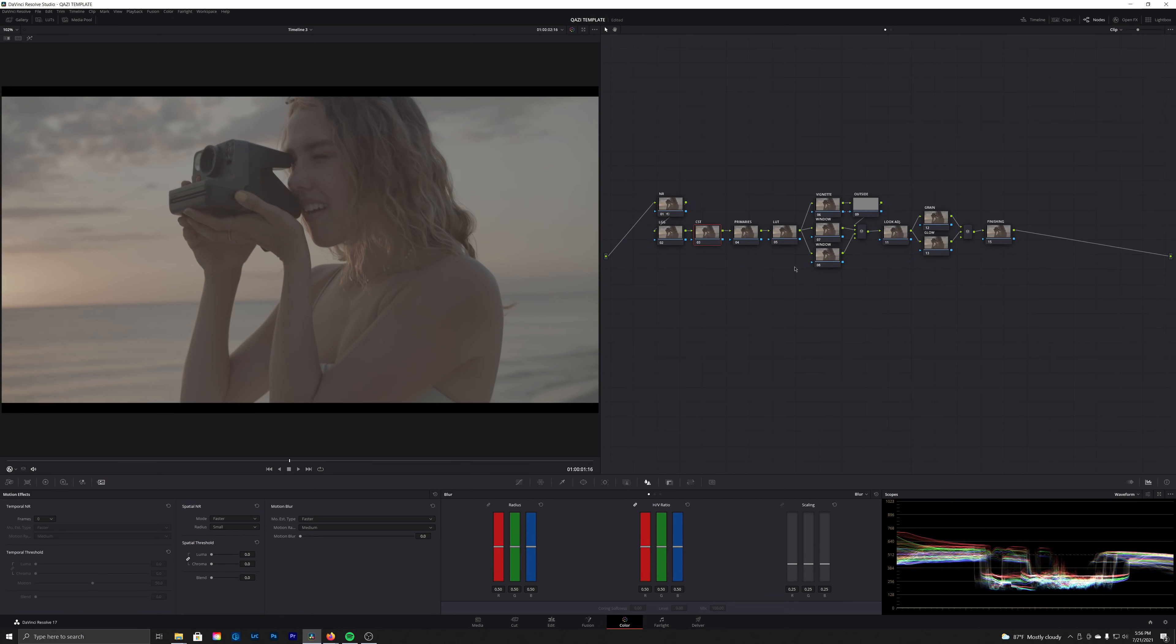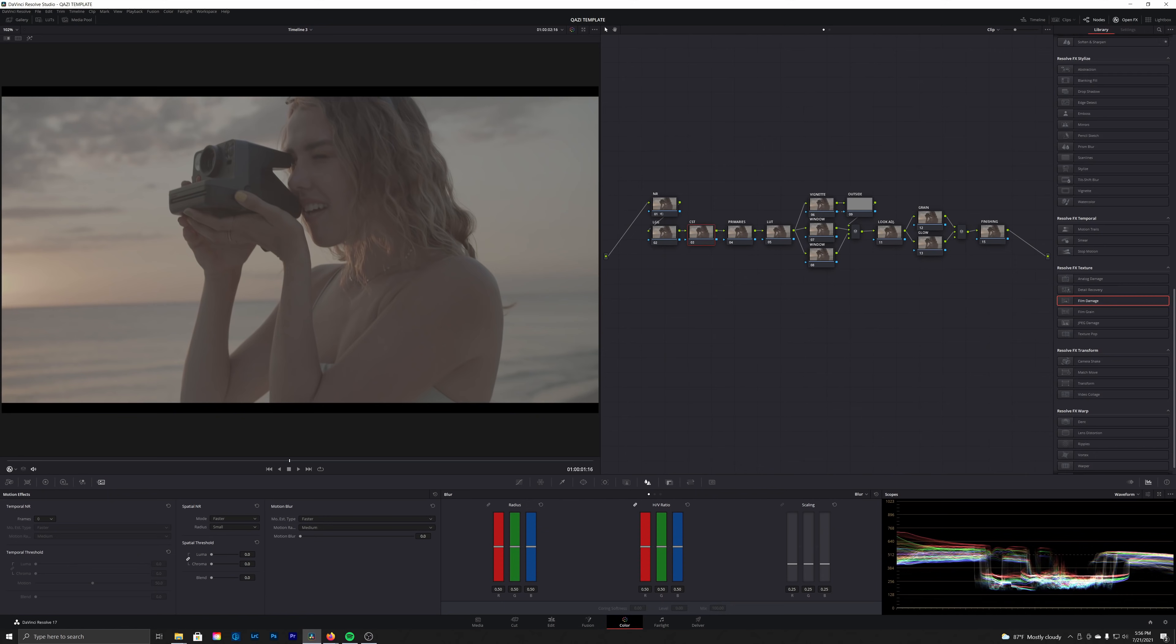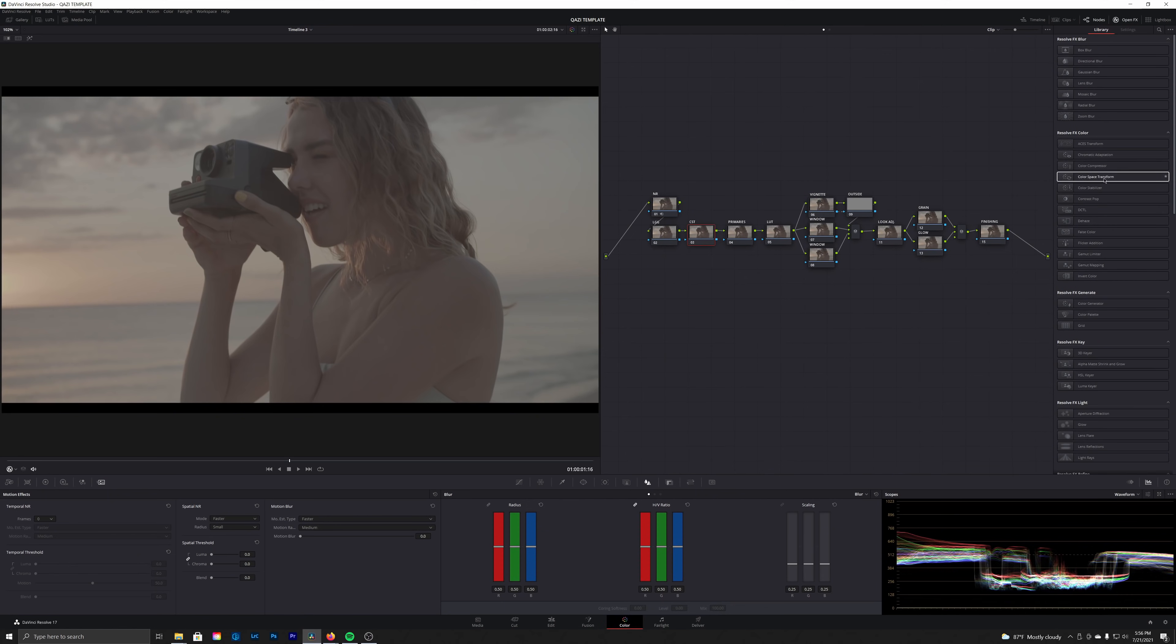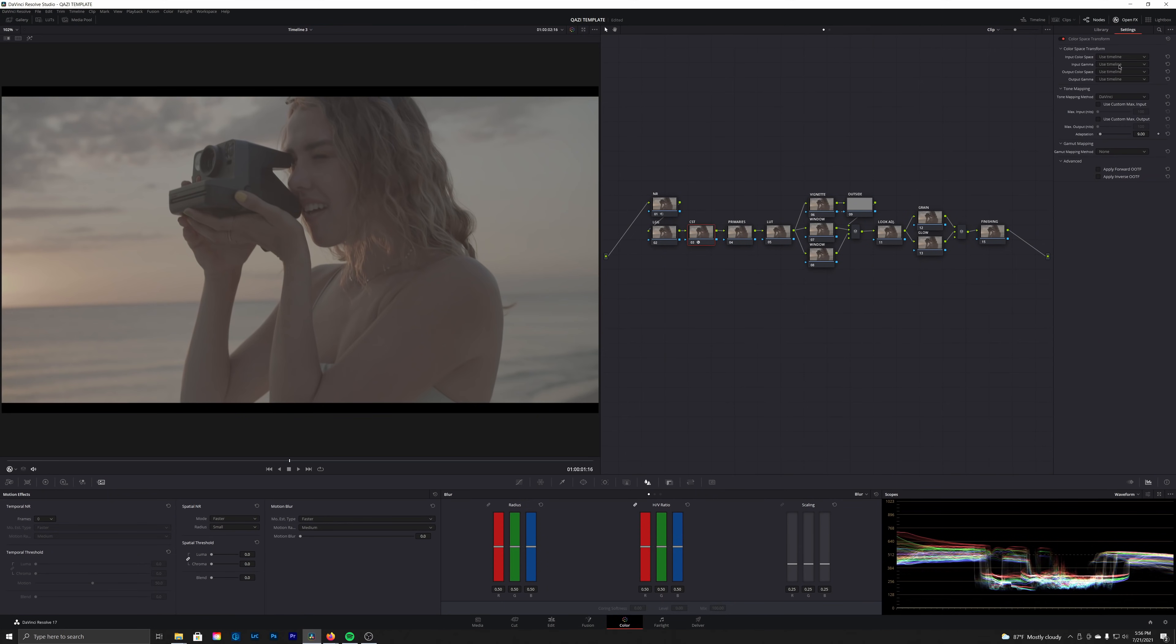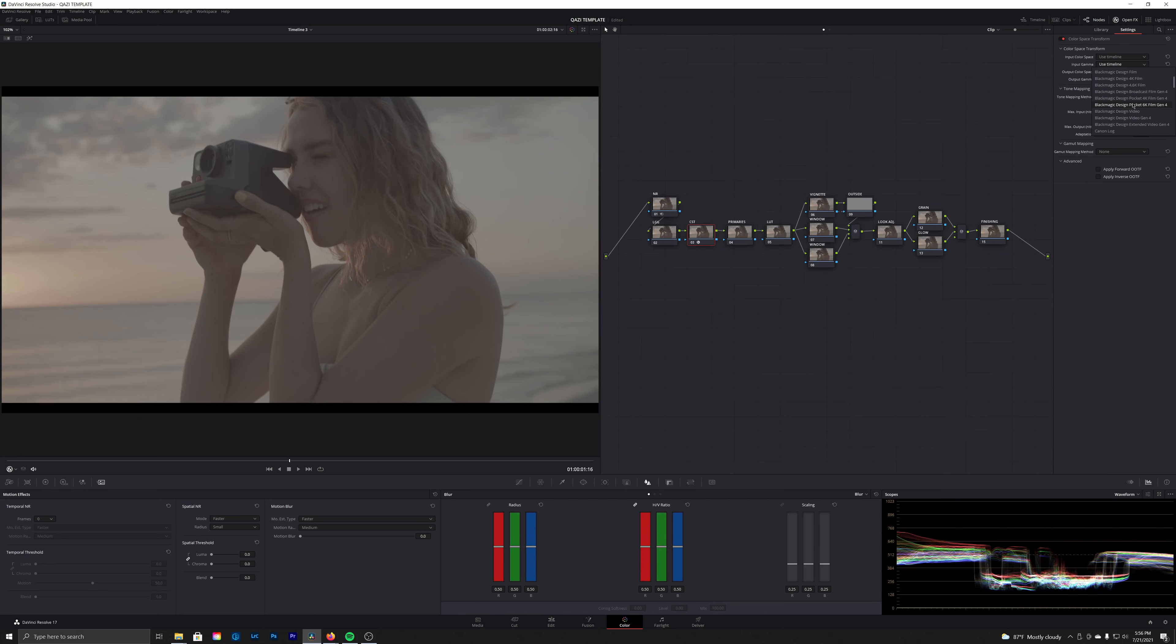Next up we're going into our CST and we're going to drag a color space transform onto this node. For our input gamma, like I mentioned, this was shot by Brady Bessette using the Blackmagic Pocket 4K or 6K, so we're just going to select the 6K right here. There's not a big difference between the 4K and the 6K for our purposes—they're almost identical.